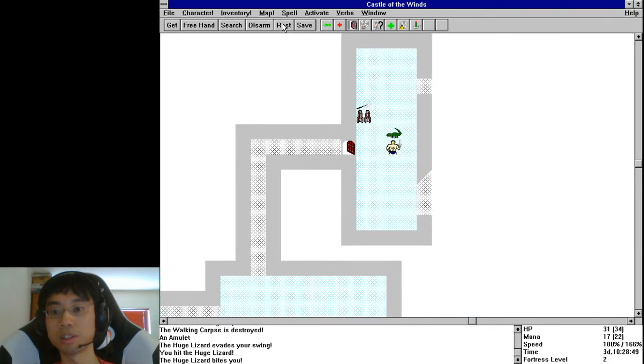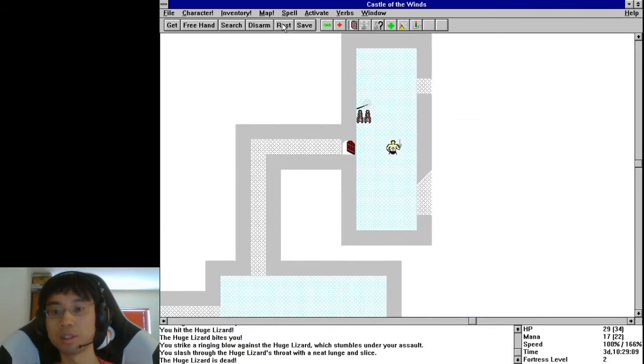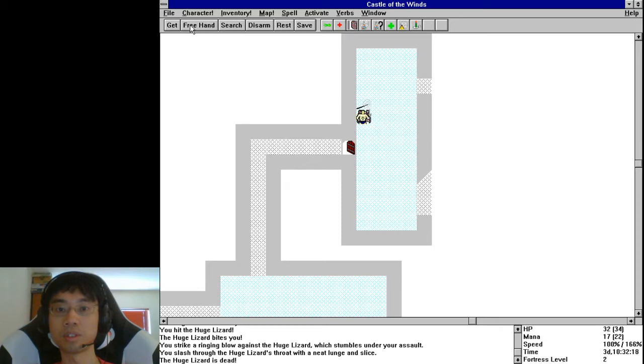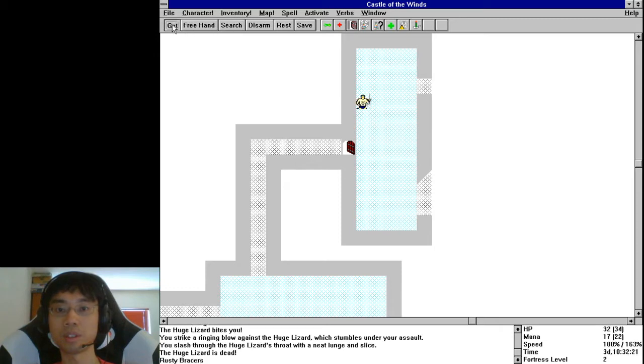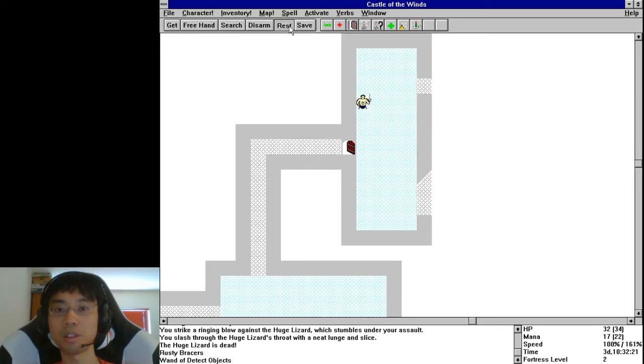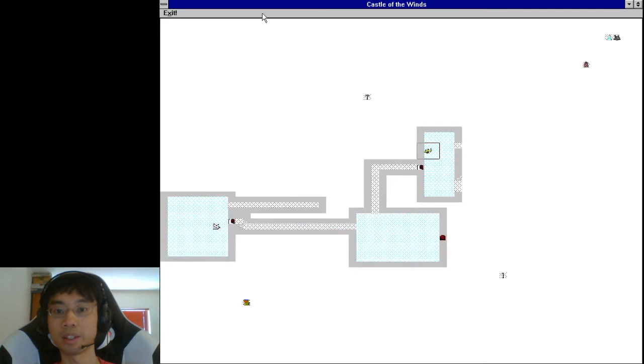Another Lizard, get that, rest, all right.